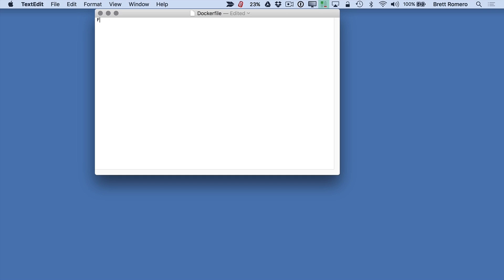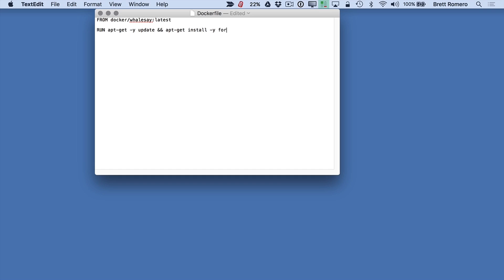So for that, I am going to do a FROM then it's going to be Docker cowsay latest. Next, we're going to add a command for RUN apt-get dash Y update to ampersands. Then we're going to have apt-get install dash Y fortunes. Fortunes is another program that just brings back different kinds of quotes. So it's going to supply a quote to the cowsay application and make it print that out.